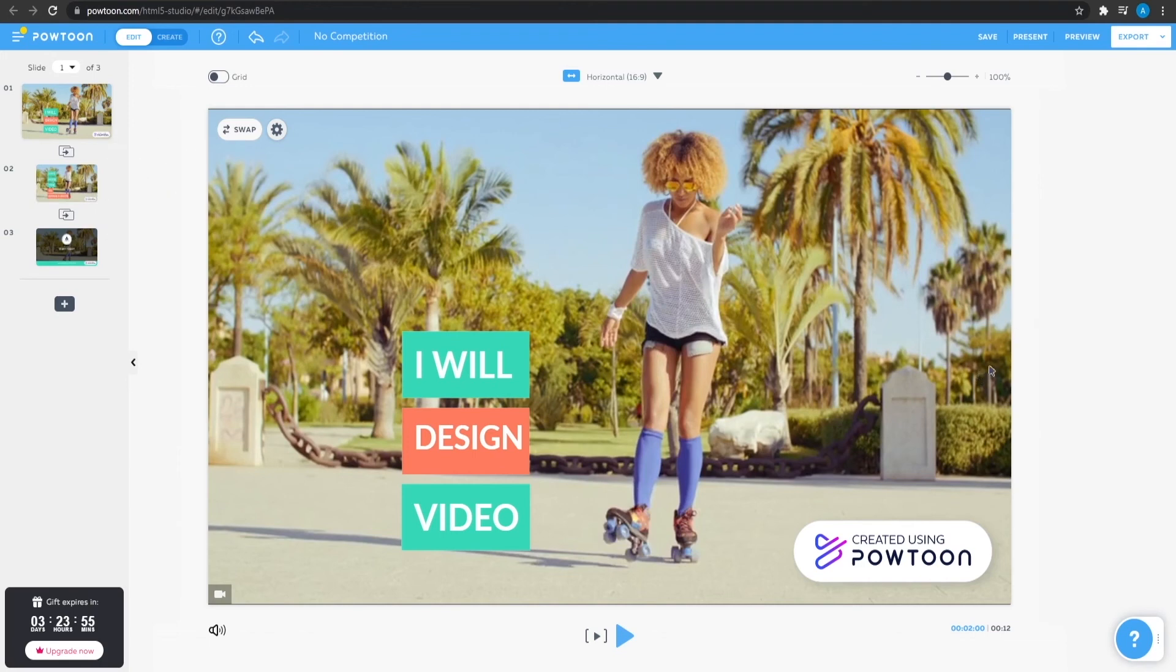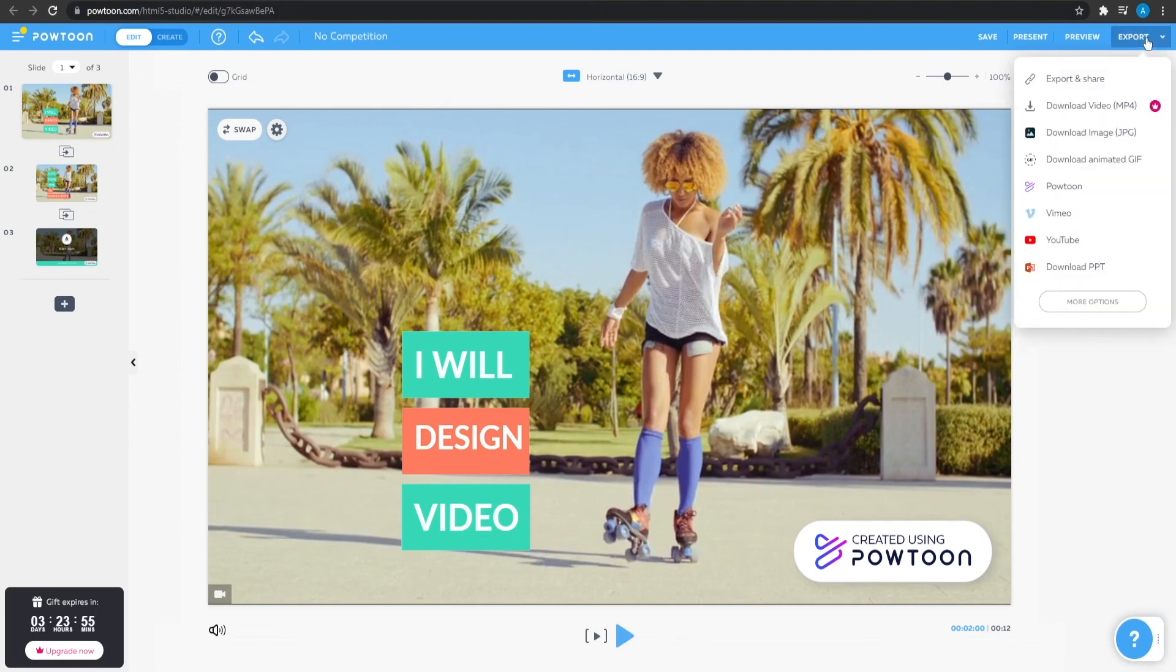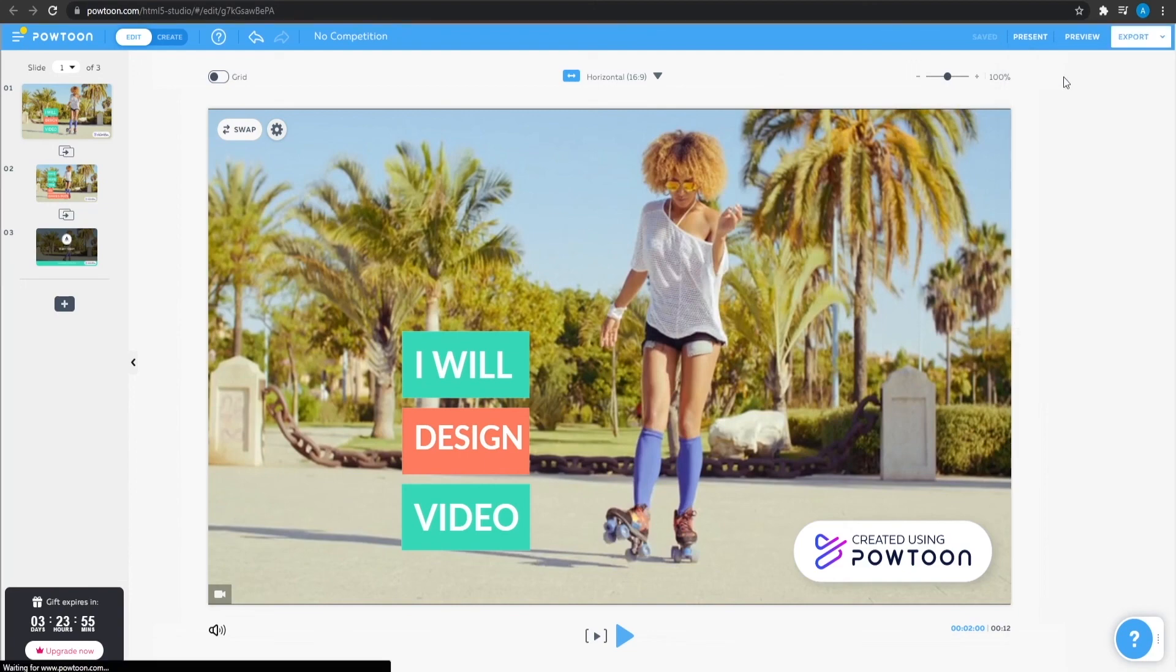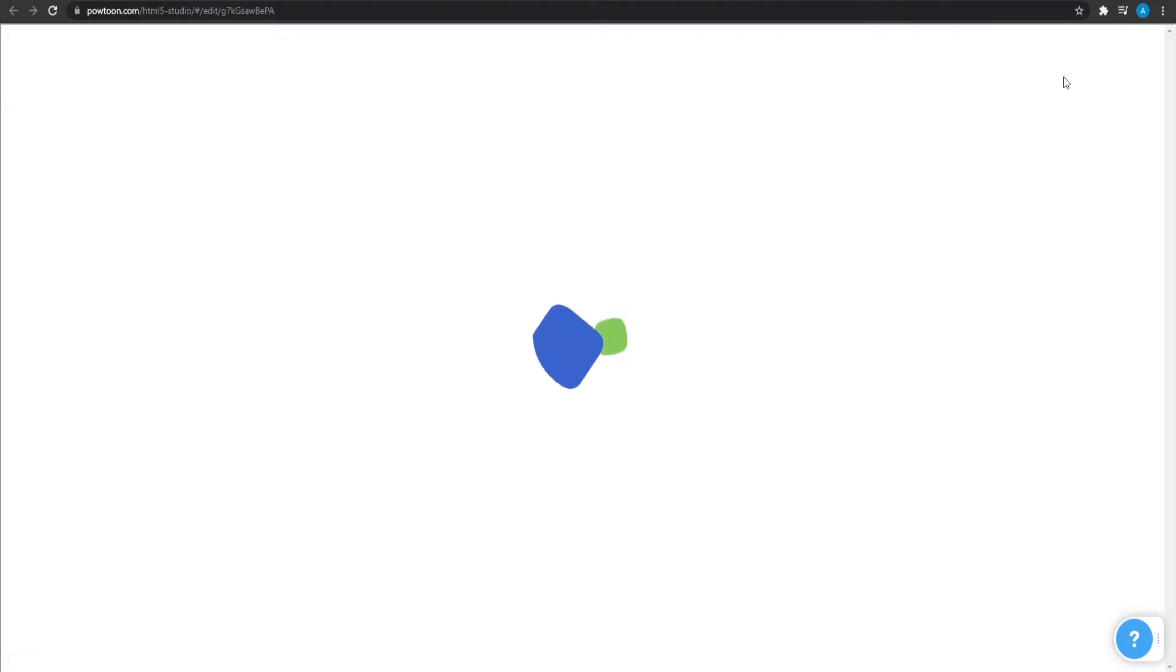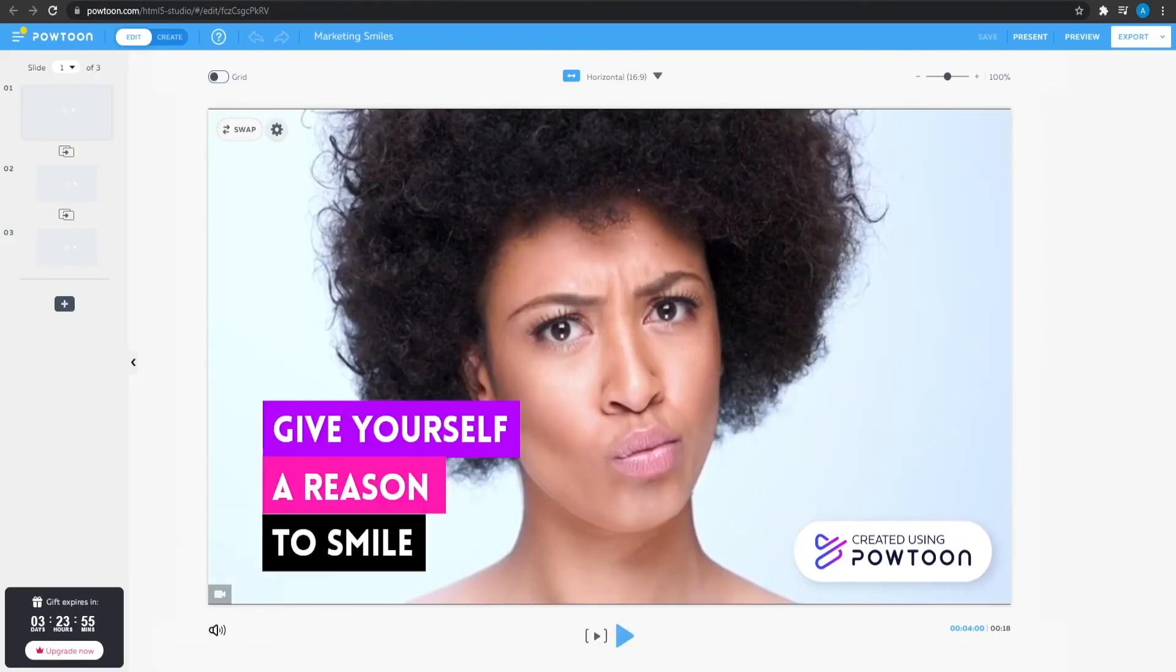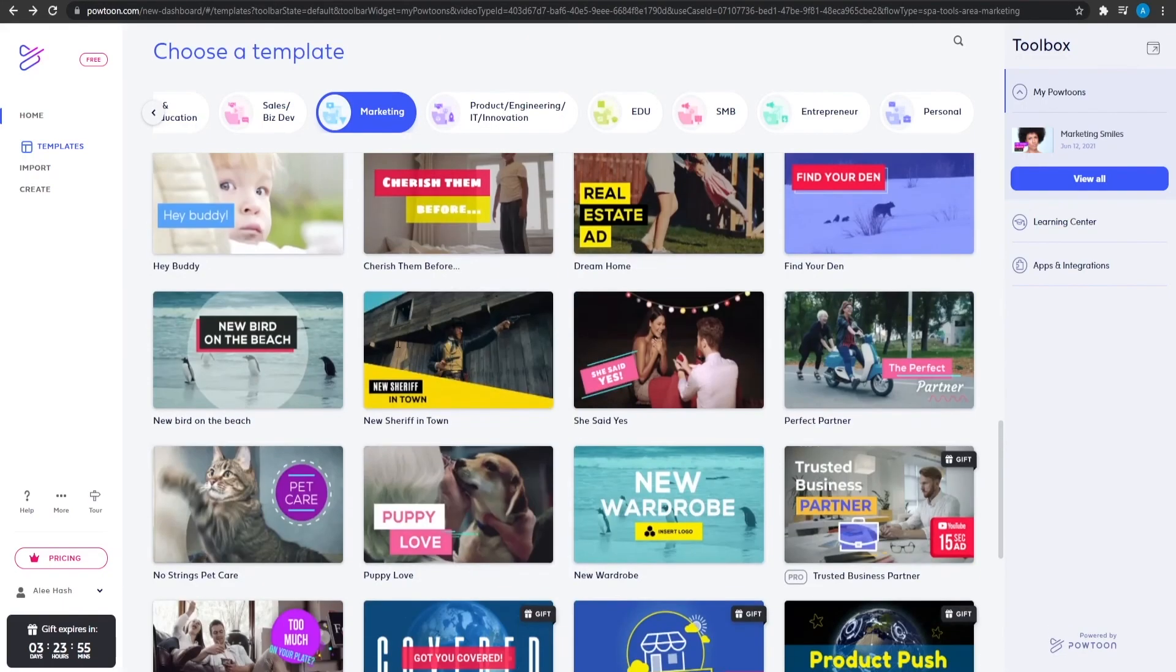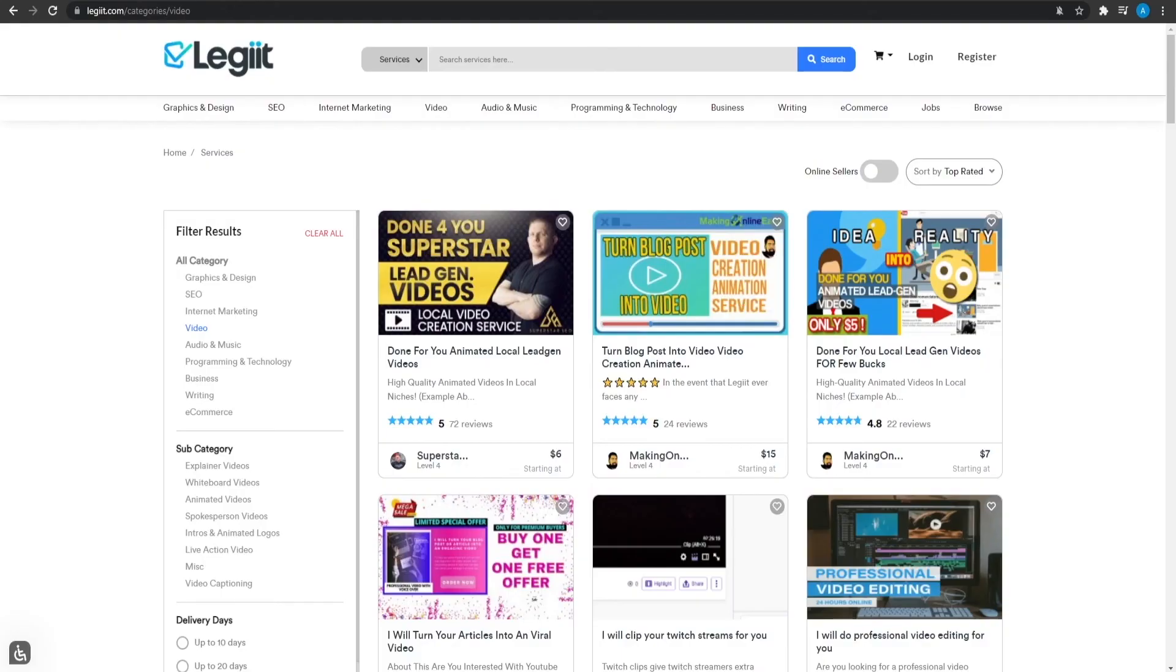When you are done with the video, simply click on the top right corner and click on export. From over here, download video MP4 and then you are essentially done. If they say this, well then simply click on export and share and then that is going to download your video onto your computer as well. So guys, this was basically how you can design videos using Powtoon and that is basically how you can use templates and make yourself a lot of money by going on to a freelancing website like Legit or even Fiverr or Upwork as well if you prefer those.